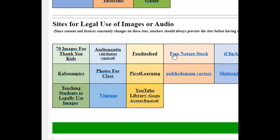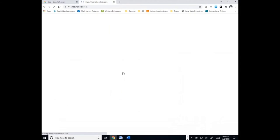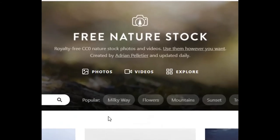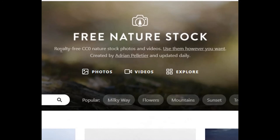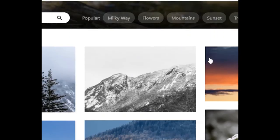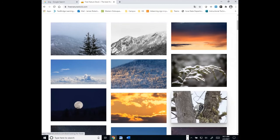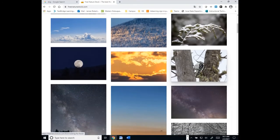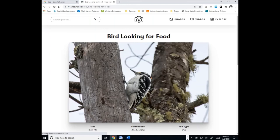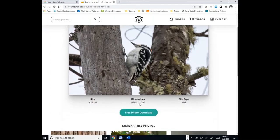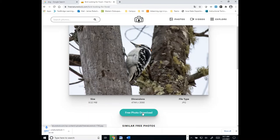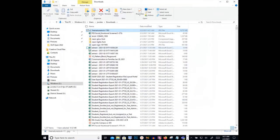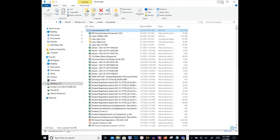Let's say we want to use some free nature stock. We're looking for some nature backgrounds. We can come in here and you'll see up here royalty free, creative commons zero, which means you can use them however you want. If you want to put this picture of this bird up here, click on it. You'll see how big it is. You can do the free photo download. It'll download into your downloads folder. I can show it in the folder. I can grab it from here. I'm just going to copy it.